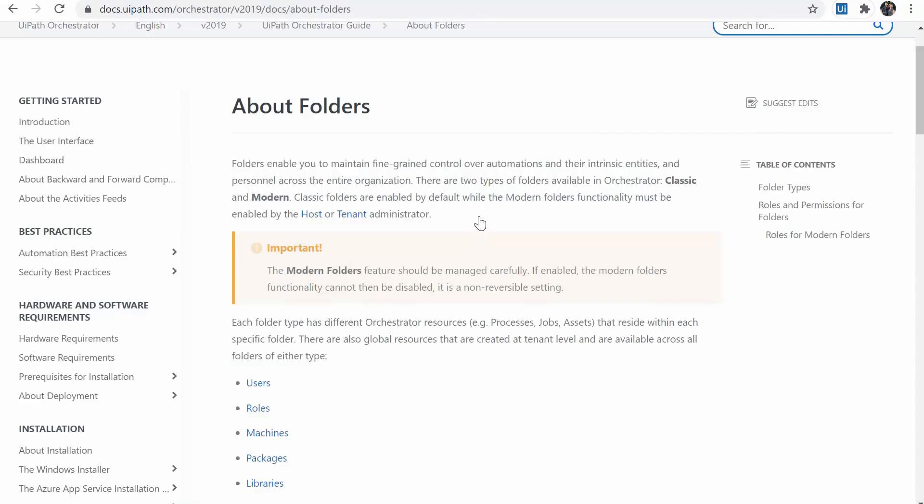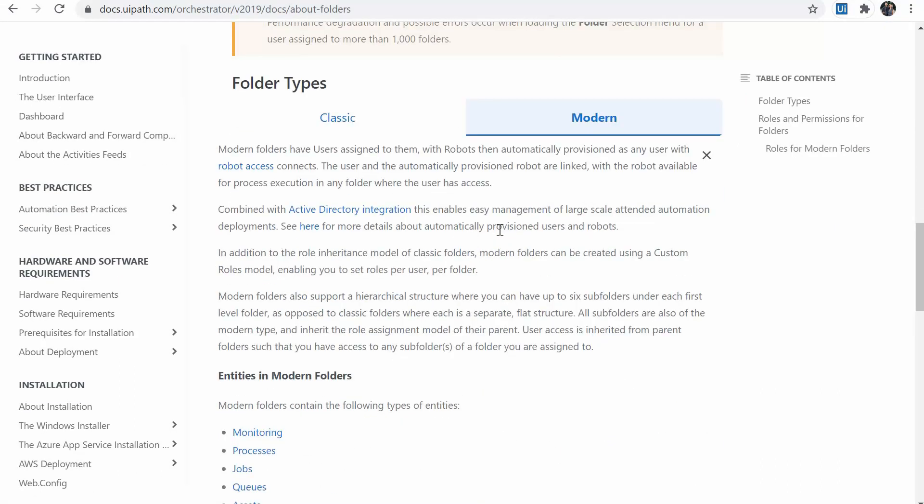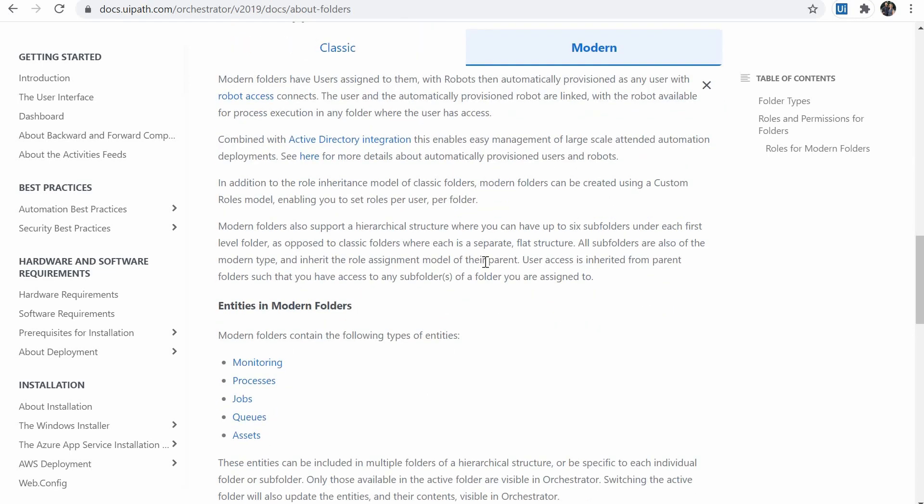In modern folders, the administration of the automations is delegated to the department of a company. For example, finance or purchasing and so on. Or any other way of division of the automations. And users are assigned directly to the folders.